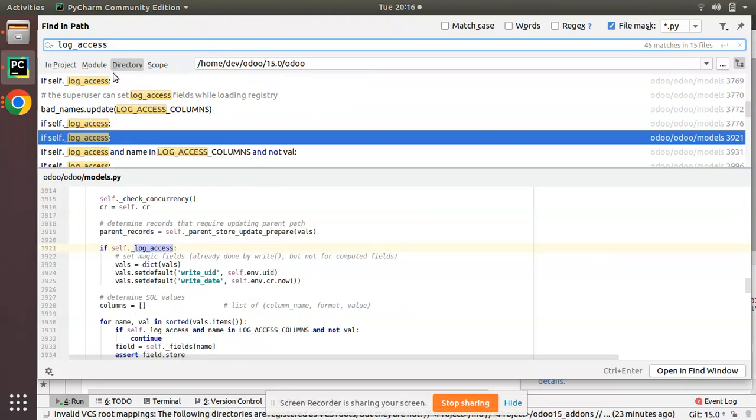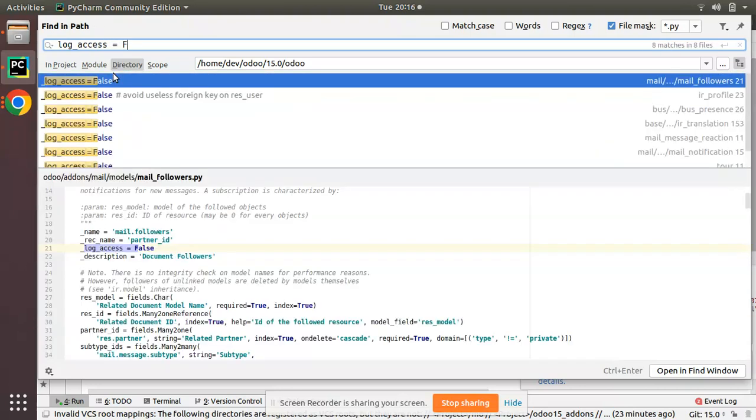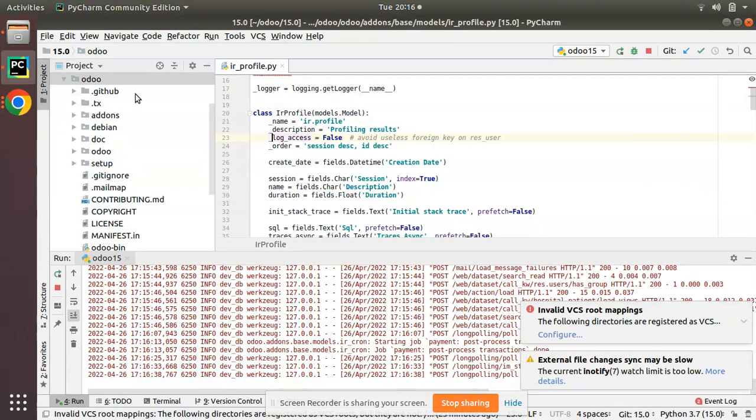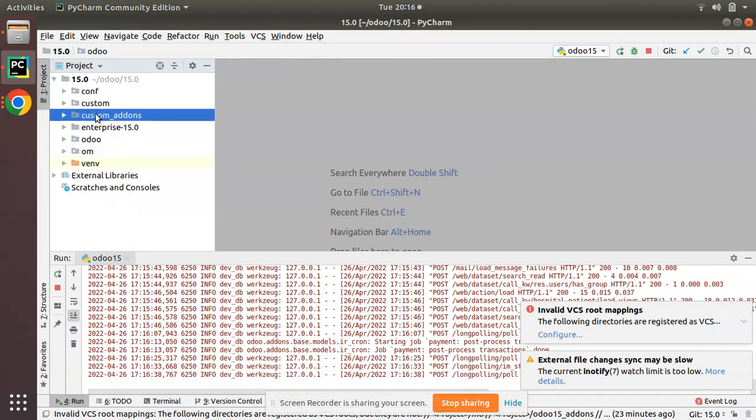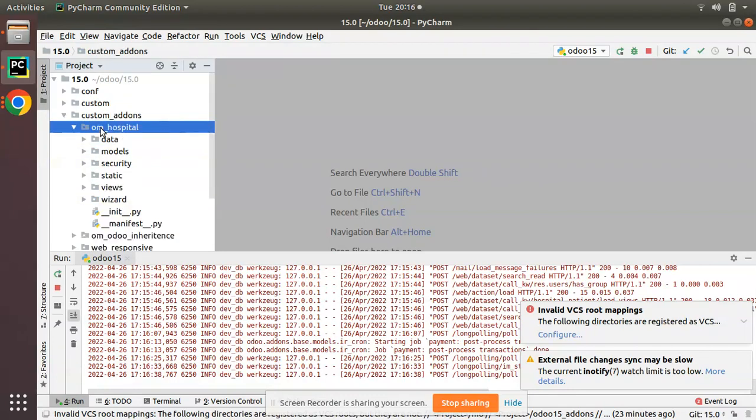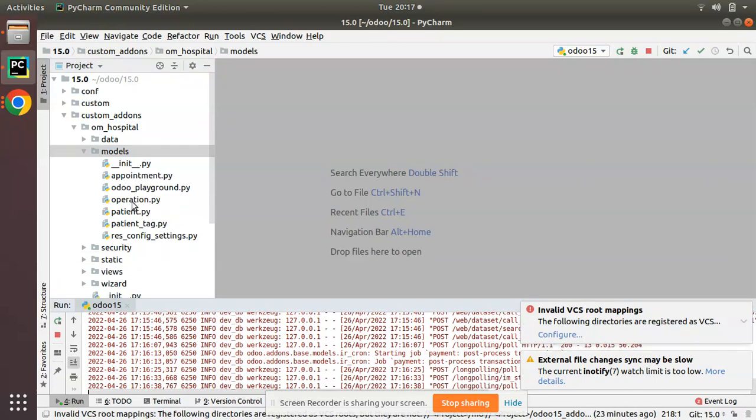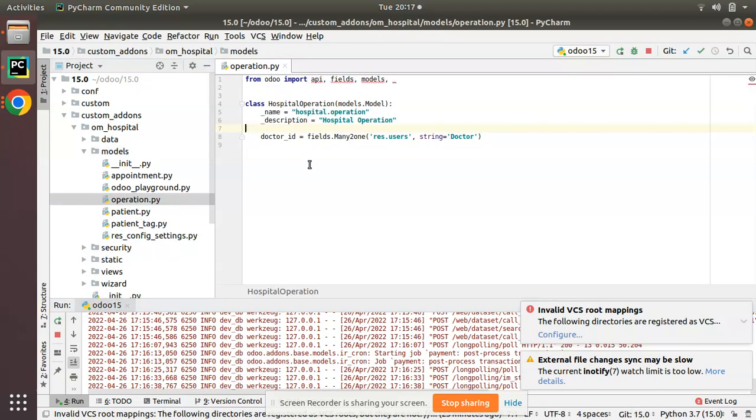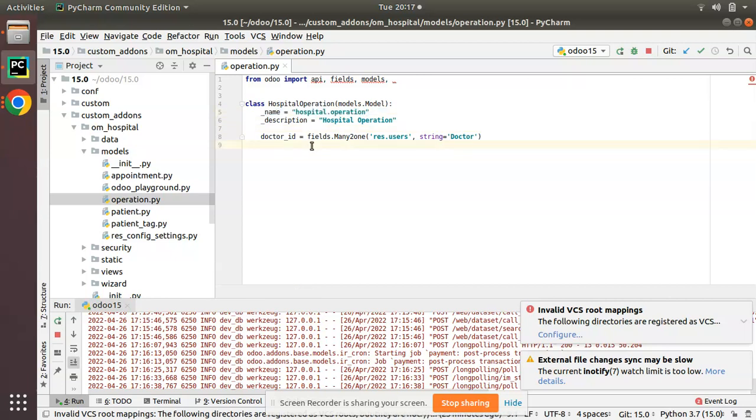We will be discussing this model attribute log_access equal to false. If I come to the OM hospital module, I'll go to the custom arrows. Here we have the OM hospital module. If you check the models folder I have added a new file and defined a new class called hospital.operation. I have just defined a single field, the doctor_id field inside this model.